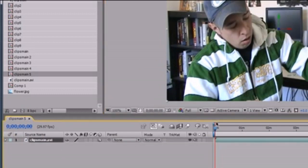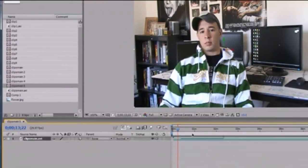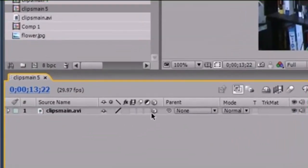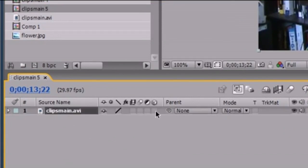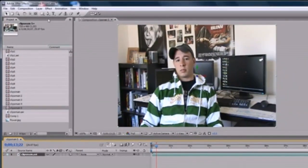I dragged a clip of me in here. In order to work with lights, we first need to work with a 3D image. Light can't affect a 2D image, so if you want to convert this 2D clip to 3D, go ahead and click this checkbox, and now we can use the lights.